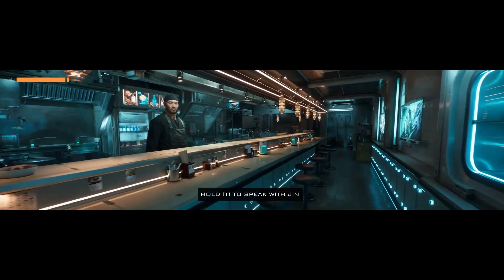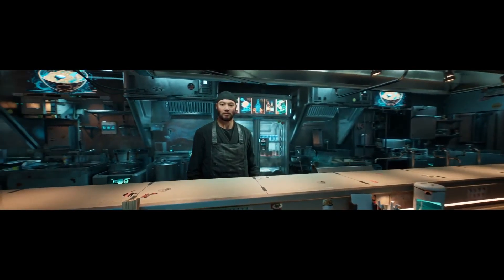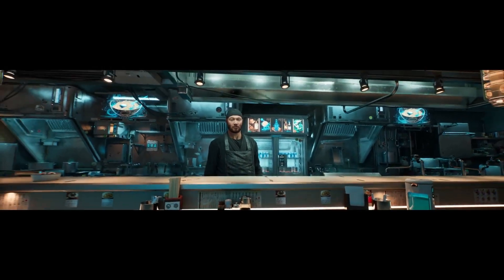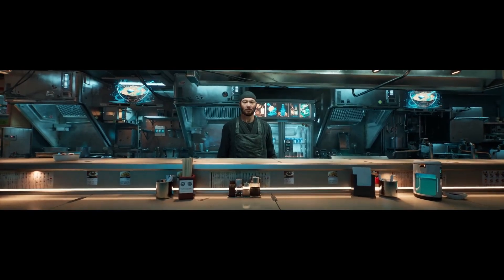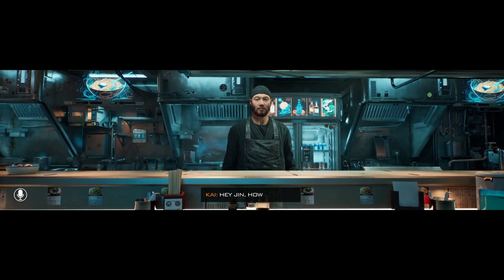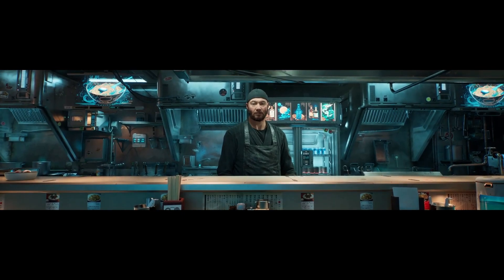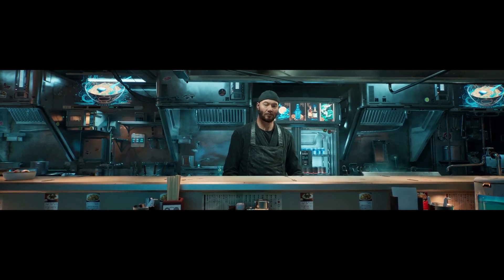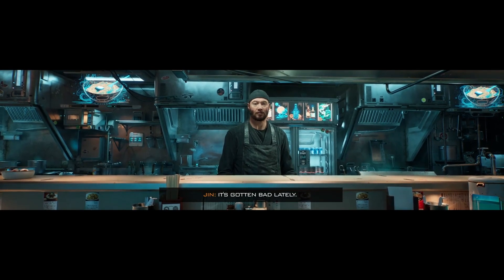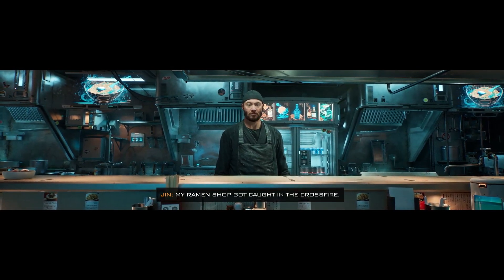Everything is real time. Hey, Jin. How are you? Unfortunately, not so good. How come? I am worried about the crime around here. It's gotten bad lately. My ramen shop got caught in the crossfire.